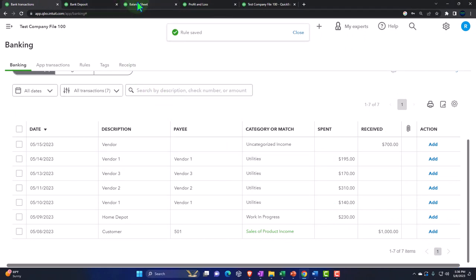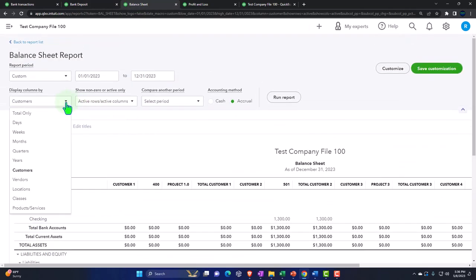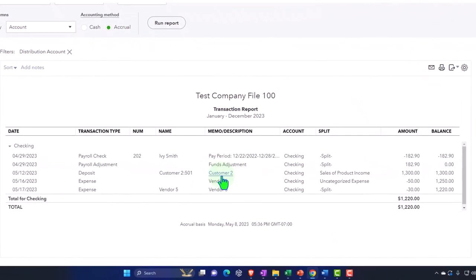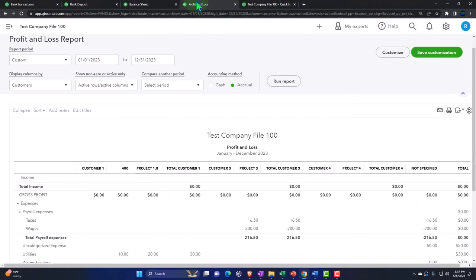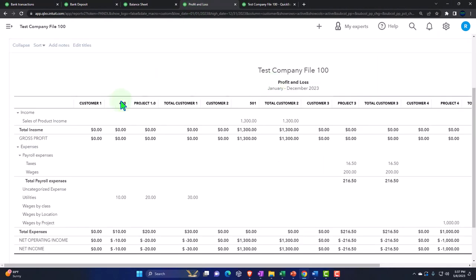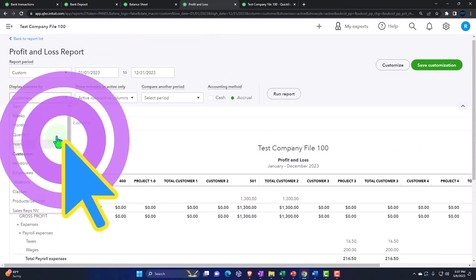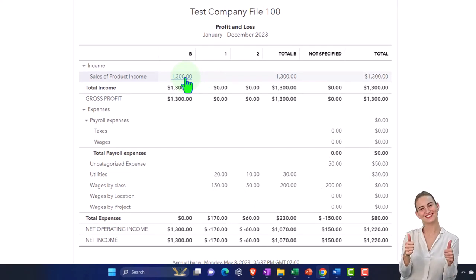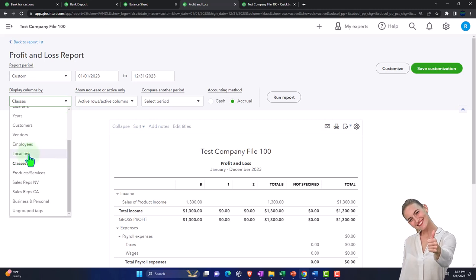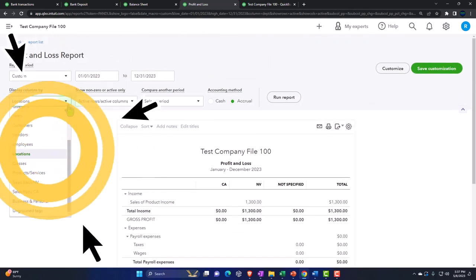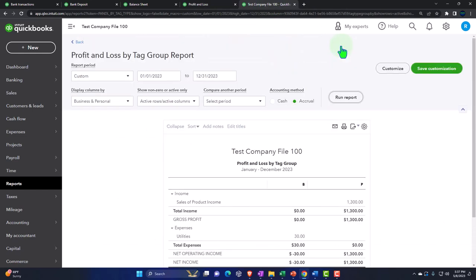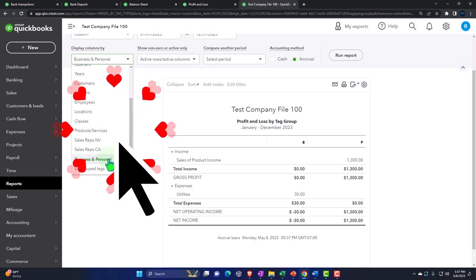Let's go back on over to my reports on the balance sheet, run it, and drill down on the checking account. We added customer number two. Let's look at the profit and loss. If I run my profit and loss, I can break this out by the various tools — the classes, breaking out by class on the income side. Then go to location, and it broke out by income on the location. Then you've got your customers, which breaks out the jobs and subcustomers.